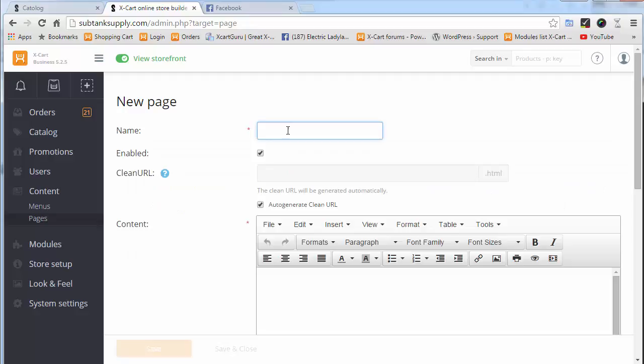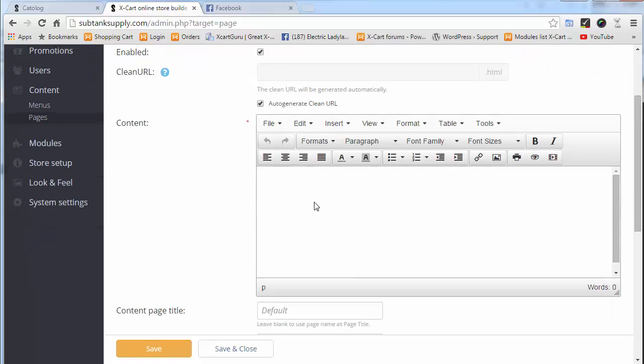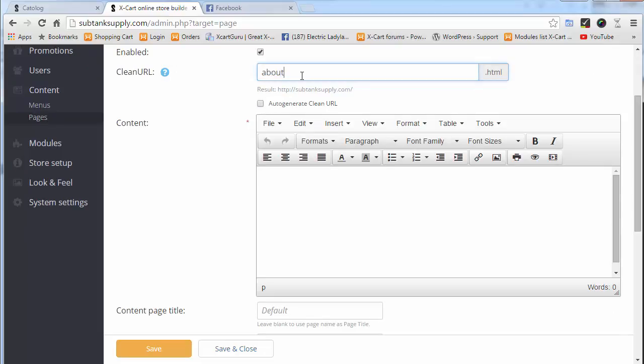We're going to give it a name, and in this case it's just going to be About Us. Clean URL is going to be generated automatically. We can uncheck that box and put exactly what we want—let's say about-us, and it's going to postfix it with .html.